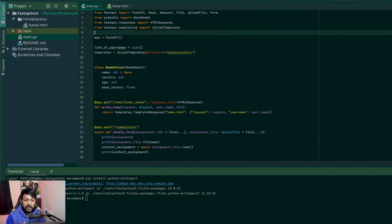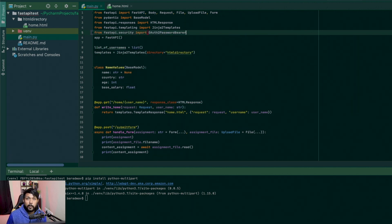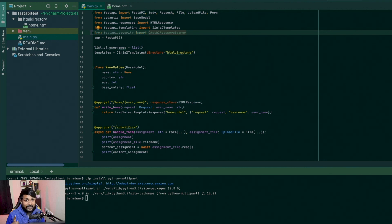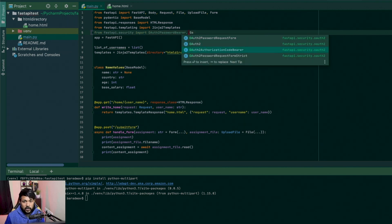Once you have Python multipart installed, you will say from fastapi.security and import two things: OAuth2PasswordBearer and OAuth2PasswordRequestForm.